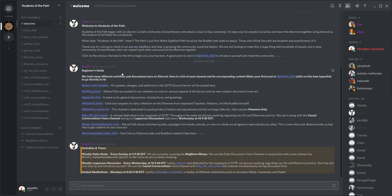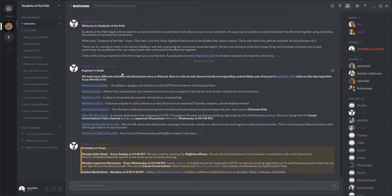You can think of this online community, students of the path on Discord, as a virtual sangha. Discord is a wonderful program - you can use it as a website or program on your computer, and there's also apps for tablets and phones. What this program allows you to do is stay in contact with like-minded individuals using both voice and text.